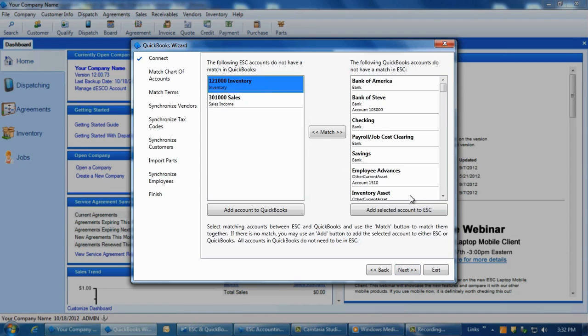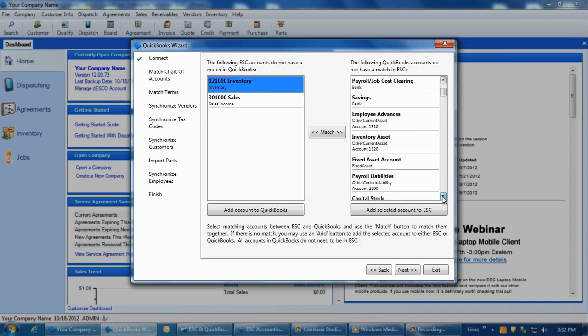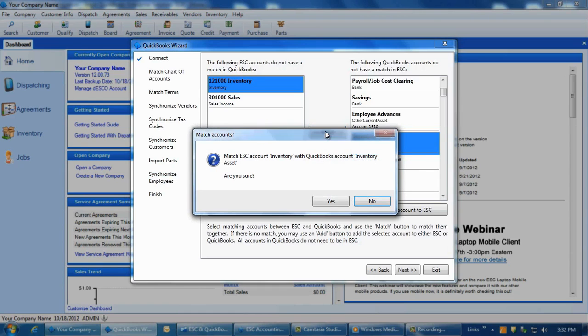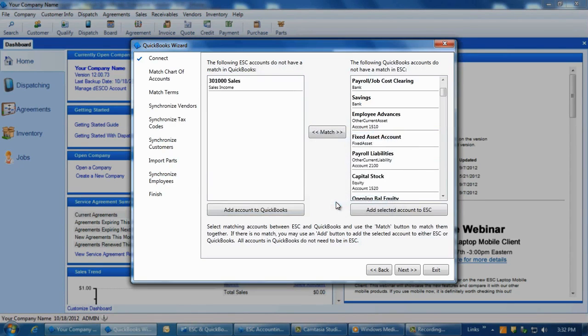So starting with the ESC side of accounts, select an account, and if the one you want to match it to already exists in QuickBooks, click on it within the QuickBooks list and then click on the Match button between the columns. As accounts are matched, they will drop off of each list.